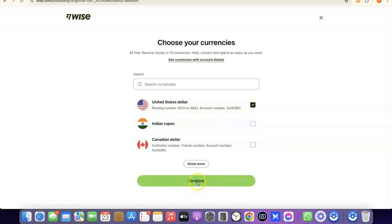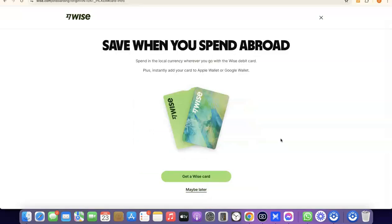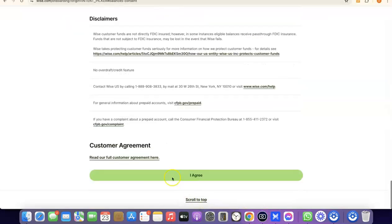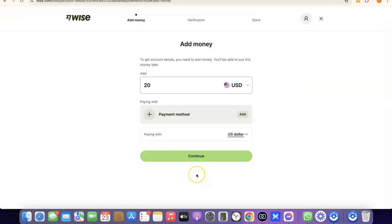As a bonus, you can also get a Wise card that you can use to make payments online. If you want it, click Get a Wise Card; otherwise click Maybe Later. For this video I'll click Maybe Later. The next step is to agree to the terms of use — scroll to the bottom of the page and click I Agree. We've successfully created our Wise account.